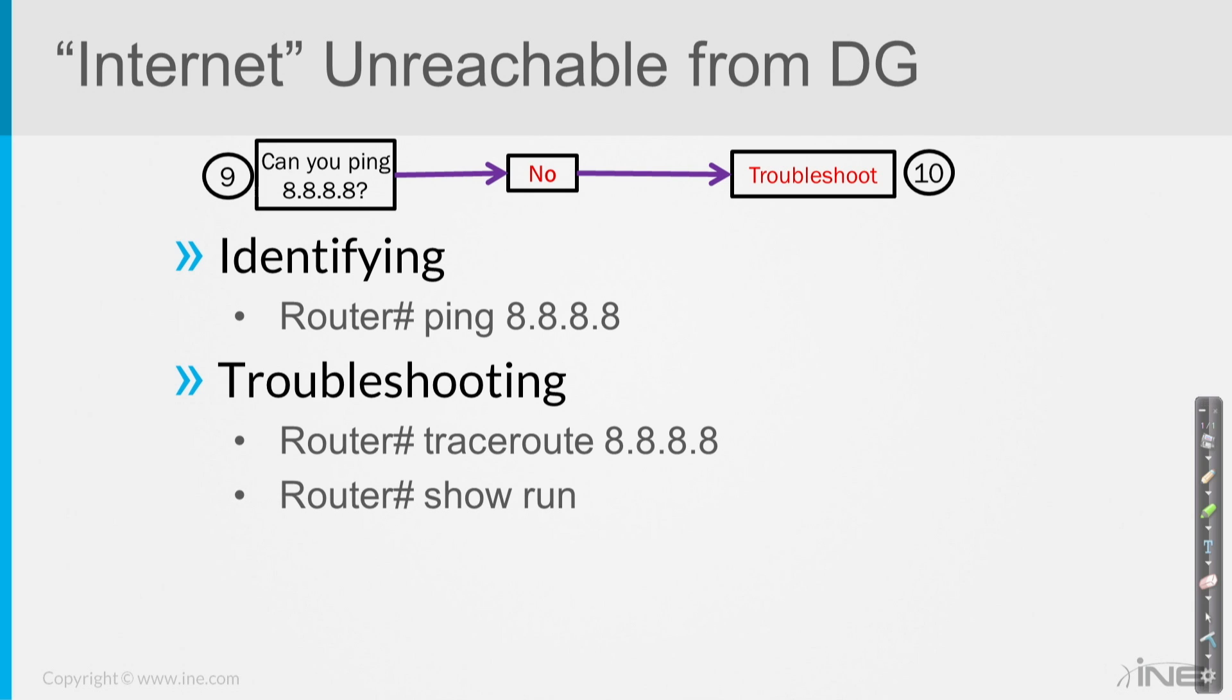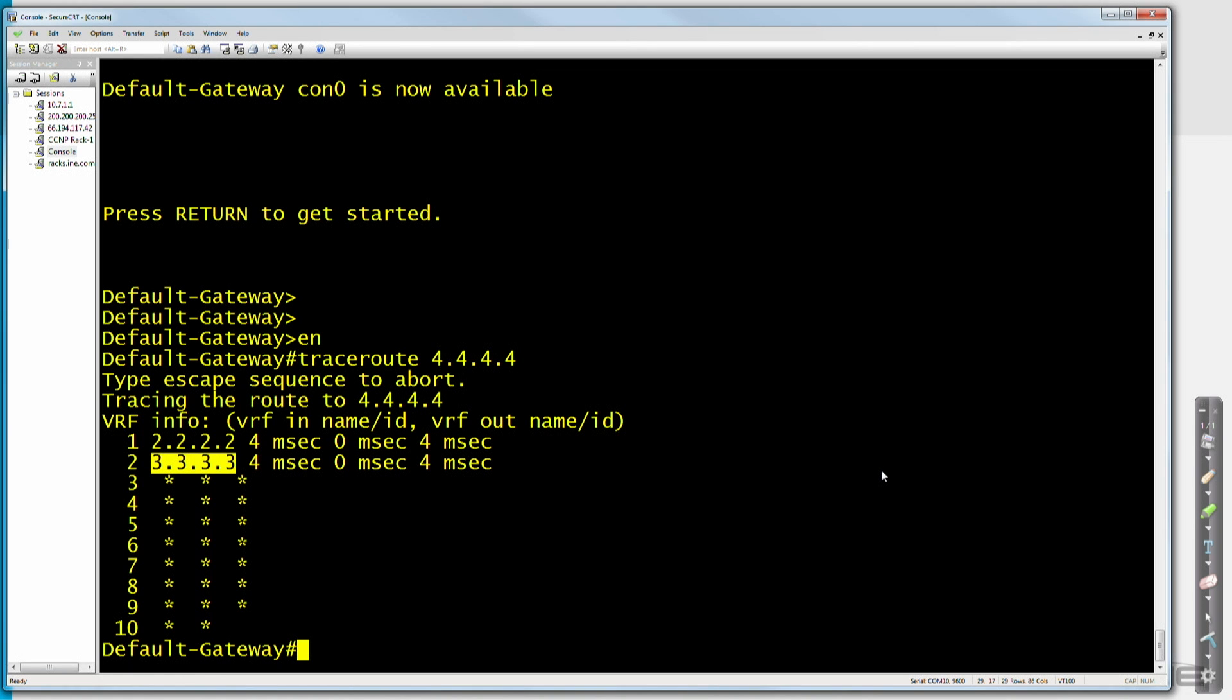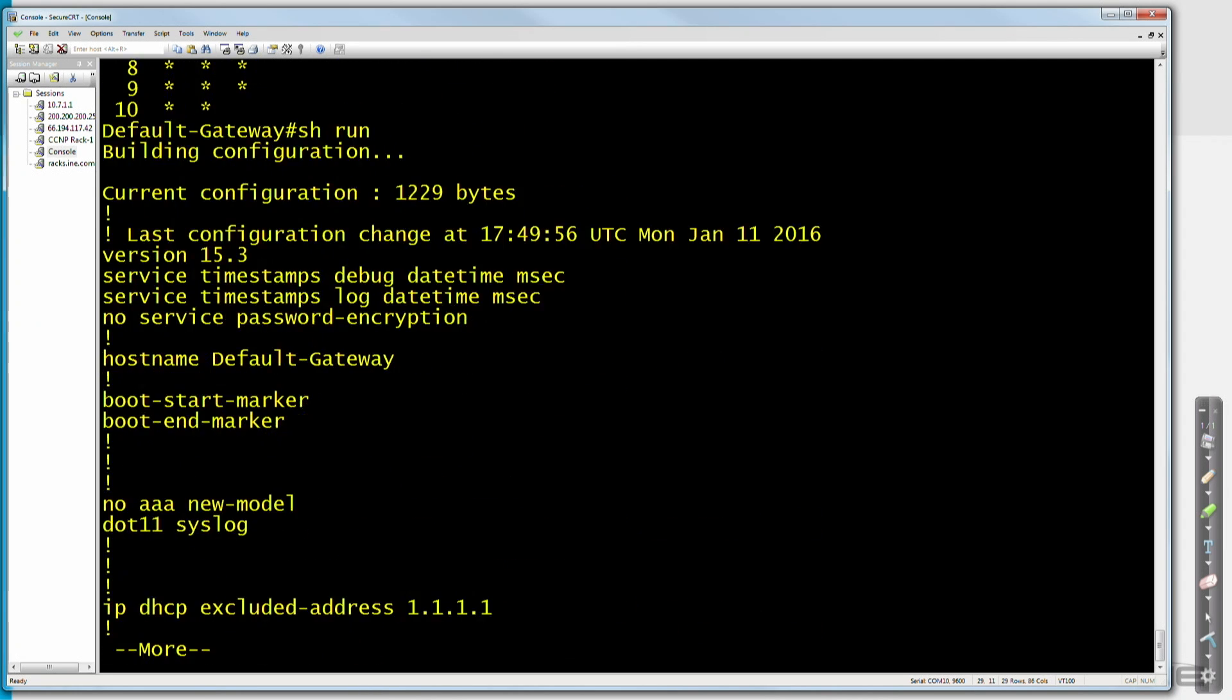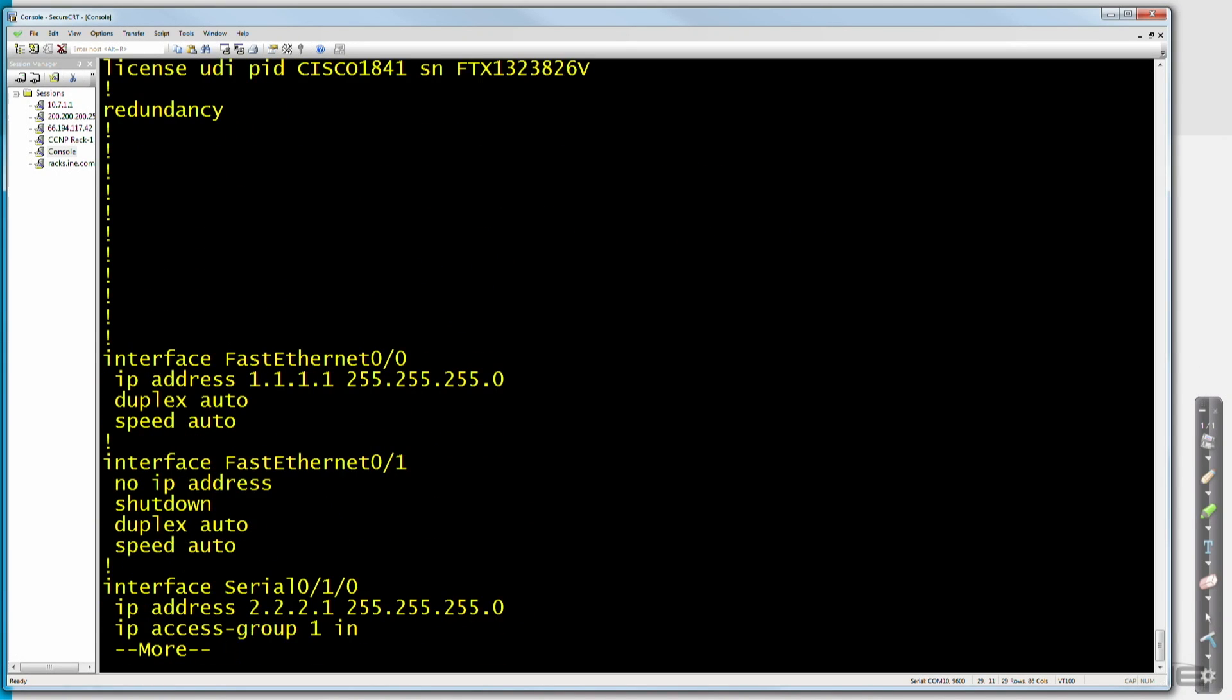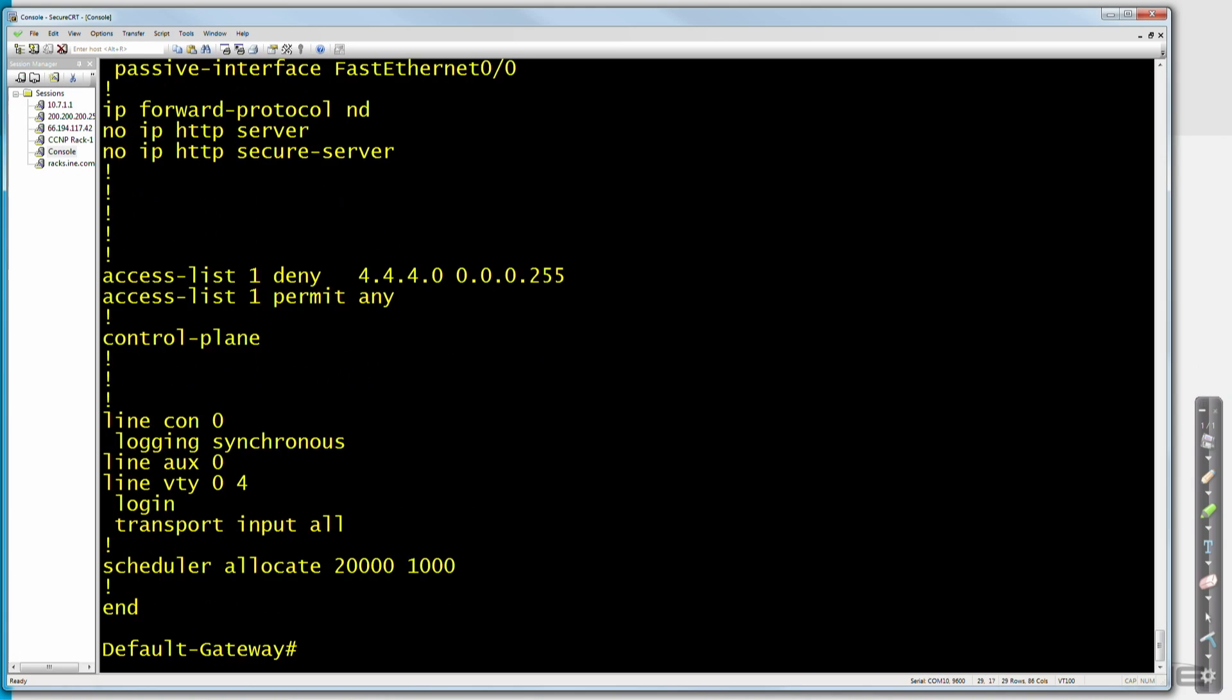Once again, we could take a look at the show run output of our router, of our default gateway and a couple of basic things we could look for. Are there some access lists? Maybe somebody hacked into my router and they implemented some sort of an access list that's causing this problem. Well, let's do that. So we know in this particular case, we can't reach 4.4.4.4. Let's just issue a show run and see if there's any reason why that might be the case.